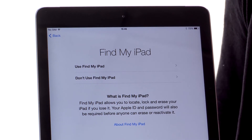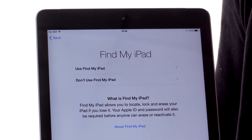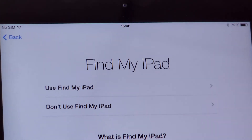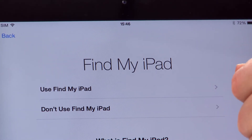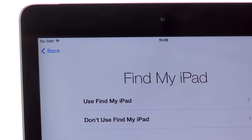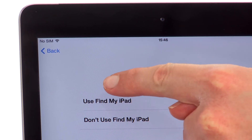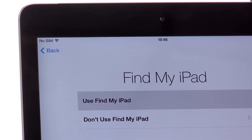It will now ask you if you want to use an app called Find My iPad. This just means that we use location services to track down your iPad, whether it's hidden down the back of the sofa or to hunt it down if it's been stolen. So we're going to tap use Find My iPad.